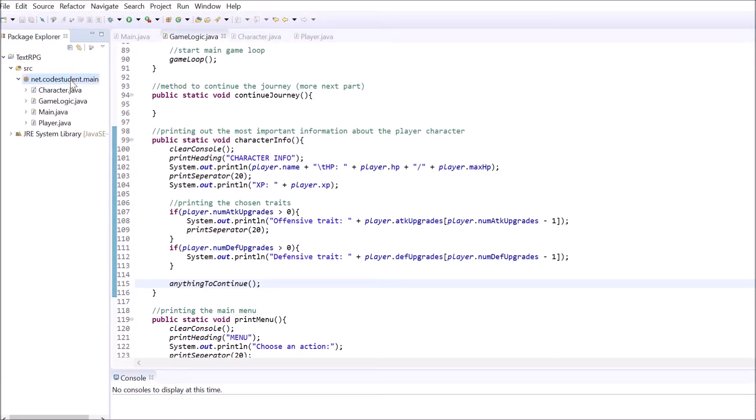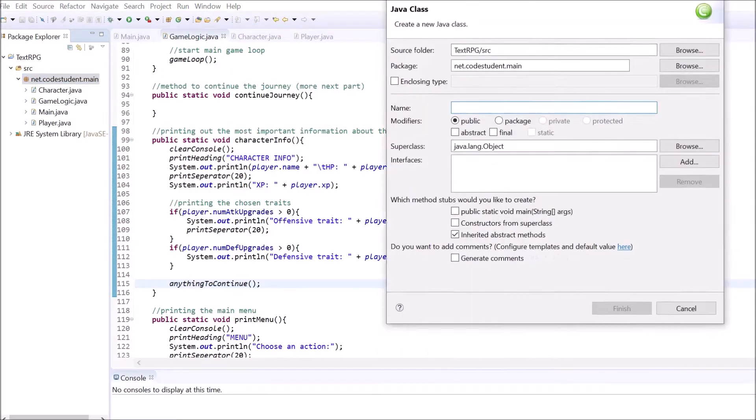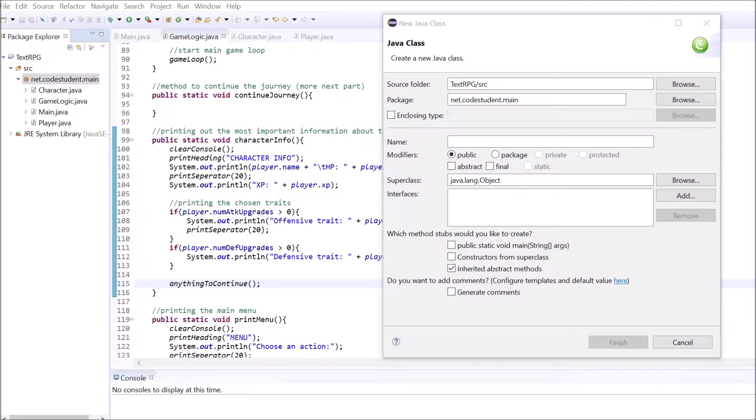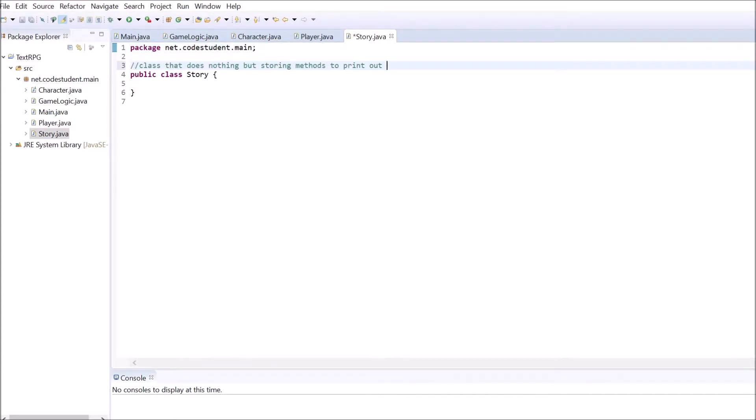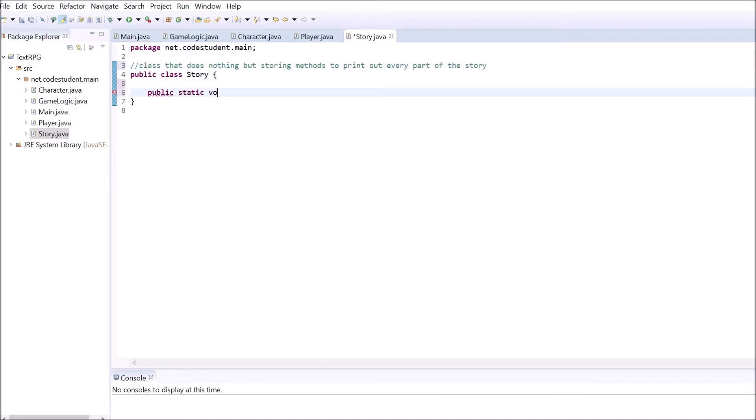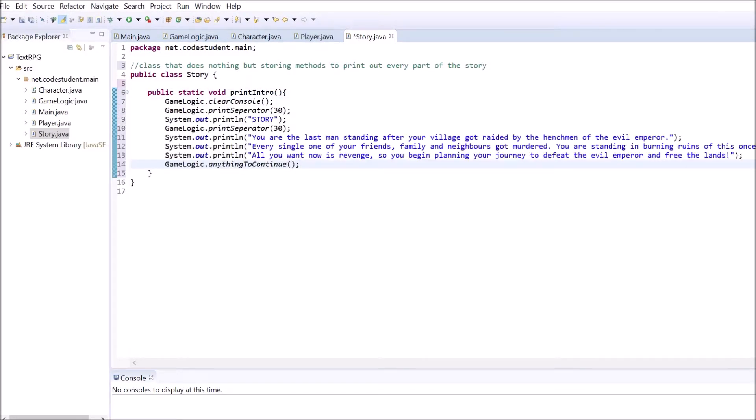Feel free to create your own storyline, but to give you some guidance I will provide you with mine as well in the description. The method inside the class will all be static, so we won't have to initialize an instance of this class inside our GameLogic class to access the story methods. My story consists of an intro, an ending and 4 acts, which all have their own intro and outro. I created a method for all of these parts of the story.